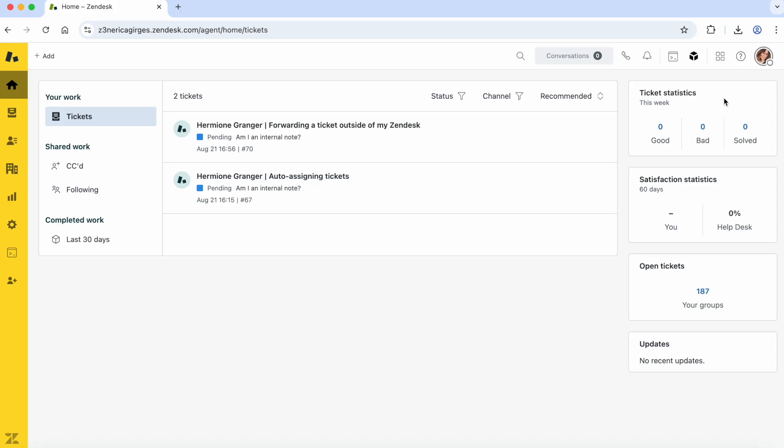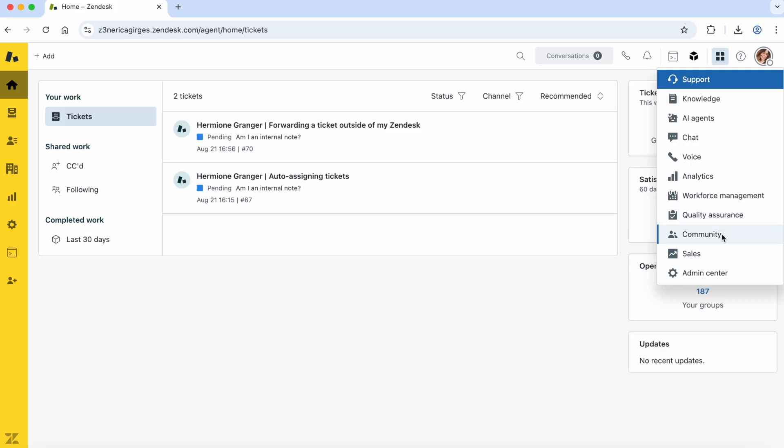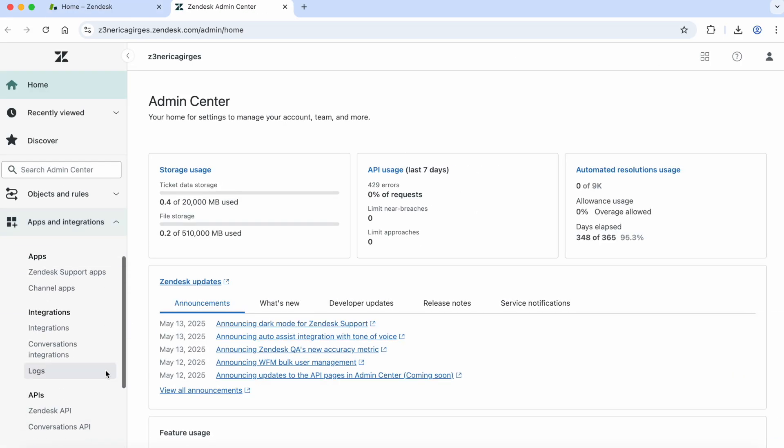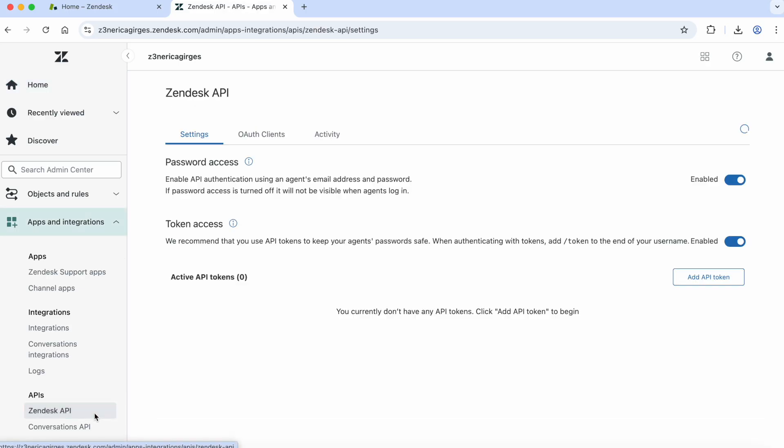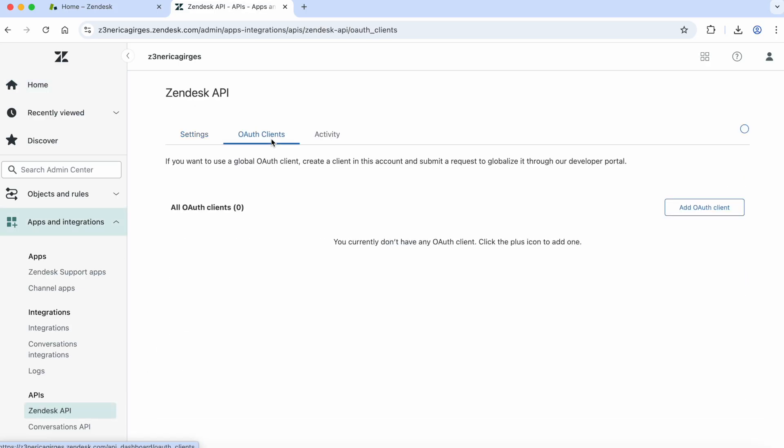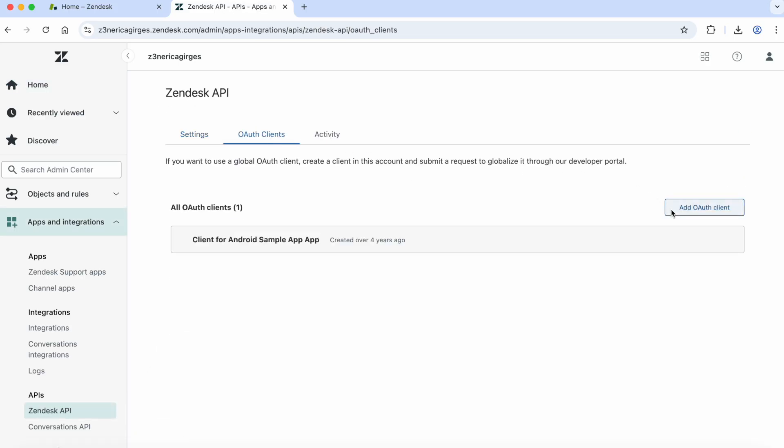Before we get into the code, we're going to create a new OAuth client in Zendesk first. You will need an admin account in order to do this. First, sign in with an admin account and navigate to the Admin Center. In the Admin Center, go to Apps and Integrations, Zendesk API, OAuth Clients, then click Add OAuth Client.